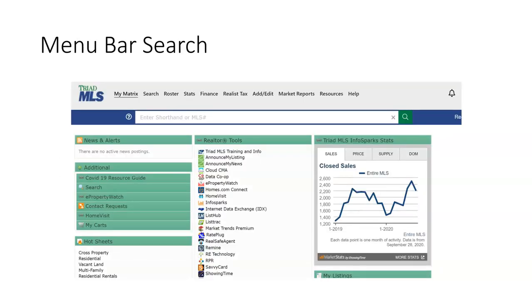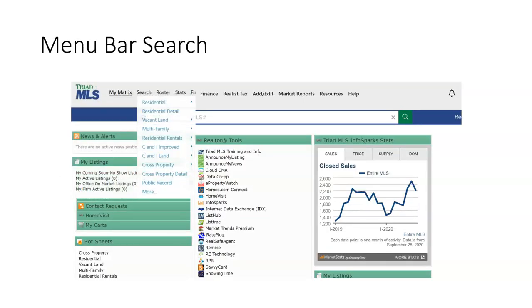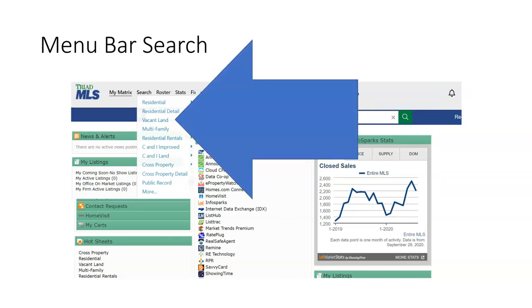On the matrix dashboard, using search in the responsive menu bar, you may select from any property type choices or select cross property, which allows you to search for more than one property type at a time. To search for listings that are vacant land or vacant lots, use vacant land.